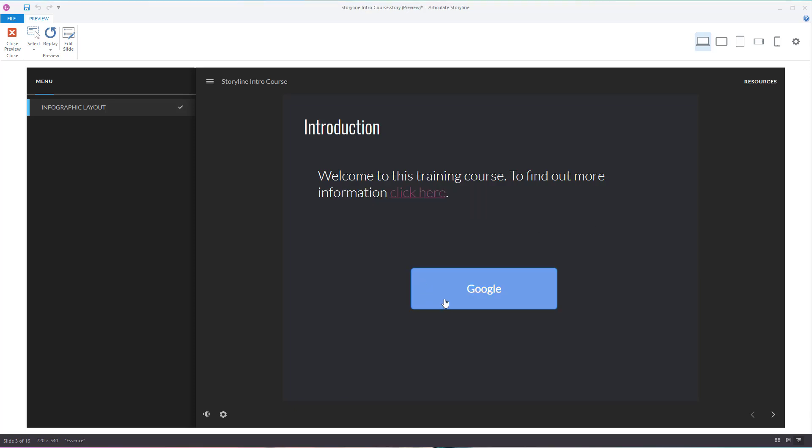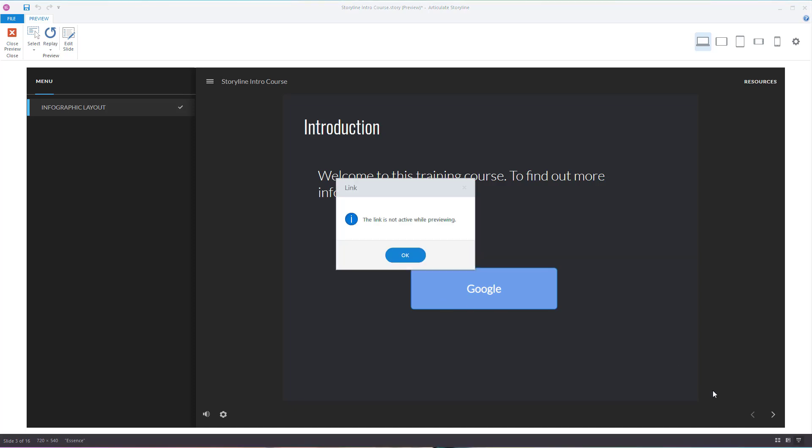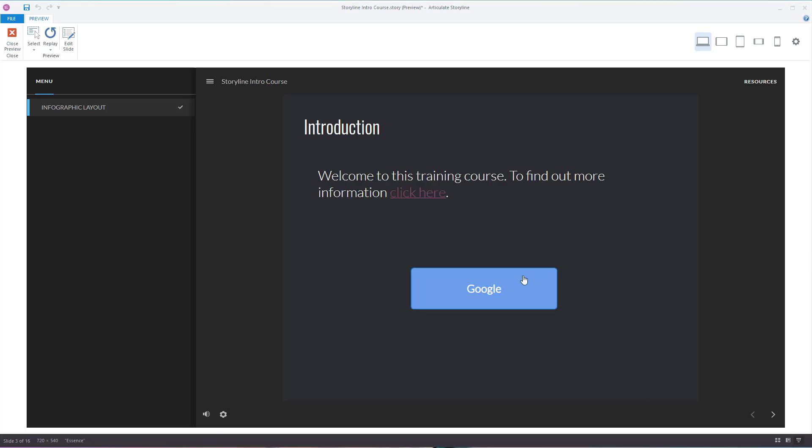And the same here - the link is not active whilst previewing. So you know the button works and the hyperlink there works, you just don't know if it's going to send you to the right web page.